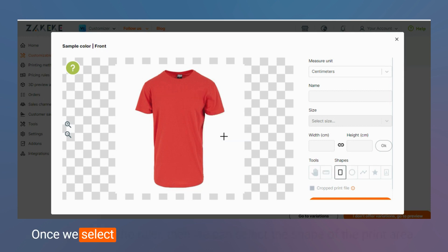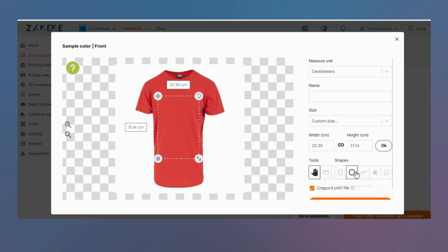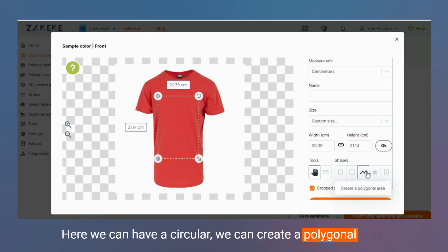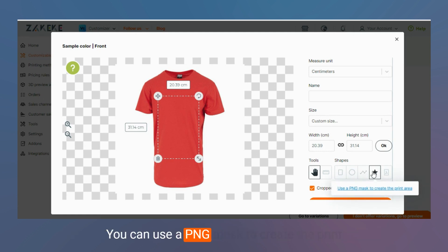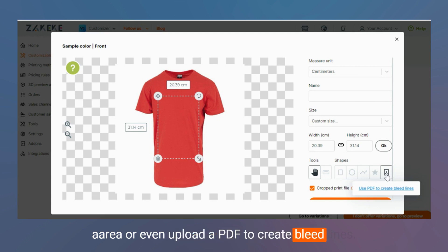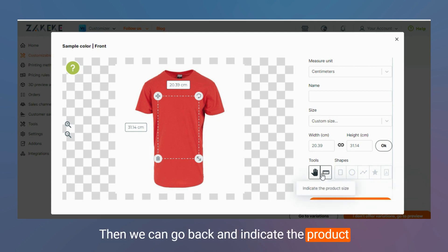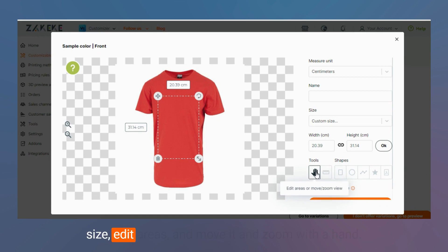Once we select the ruler, then we can select the shape of the print area. We can have a circular area, we can create a polygonal area, you can use a PNG mask to create the print area, or even upload a PDF to create guidelines.